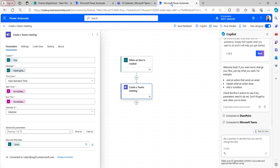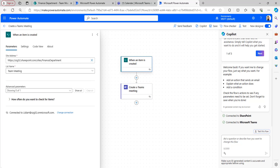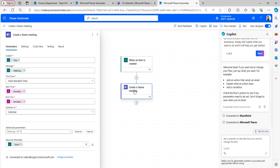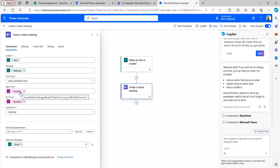I have already created the Power Automate flow and I will explain it. I have taken the when an item is created trigger, selected the site address and the Teams meeting list. In the create Teams meeting action, I have taken the subject as the title column which is meeting subject. I have formatted the start time using the formatDateTime function.